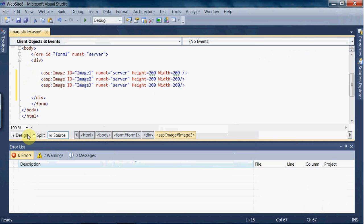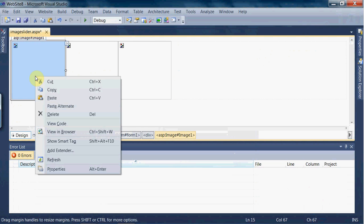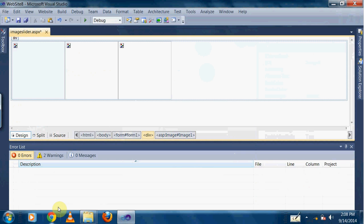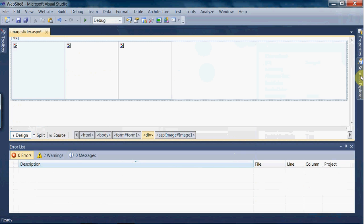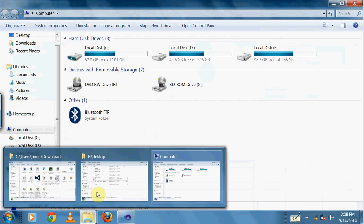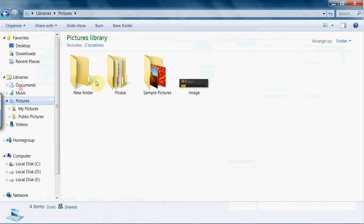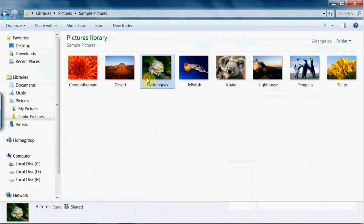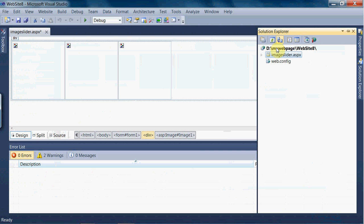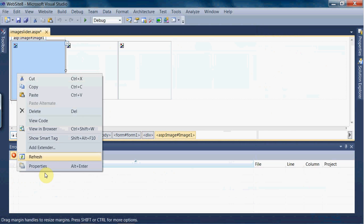Next, go to the design part, click on an image, and go to properties. First, let me add some images to the Solution Explorer — we don't have images there yet. I have images on my computer, so go to Pictures, take three pictures, copy them and add them to the Solution Explorer. Now we have three images.